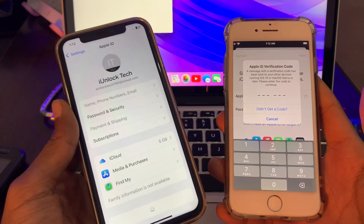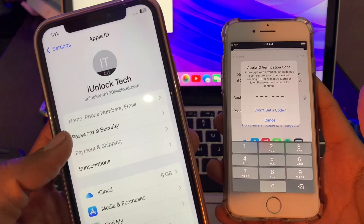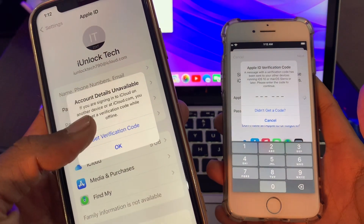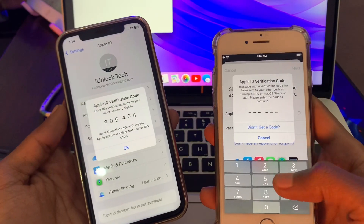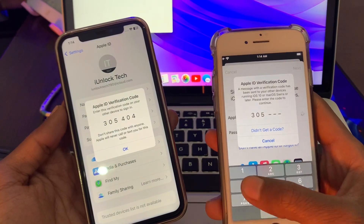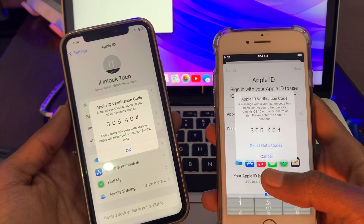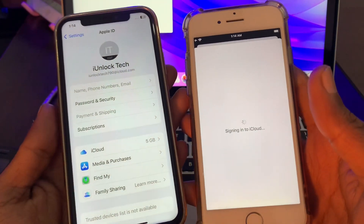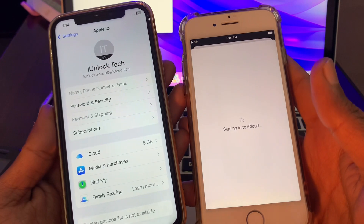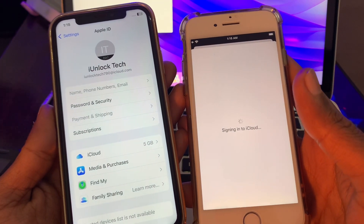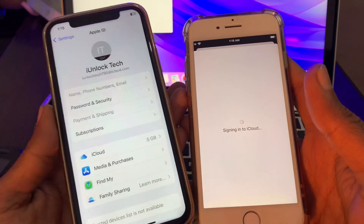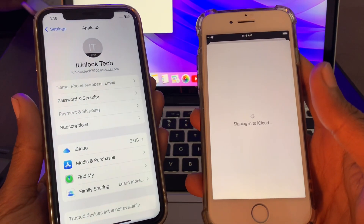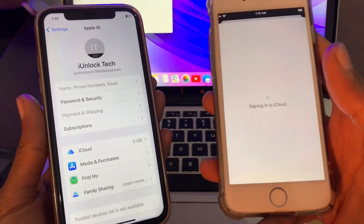On that other device, even if you don't have an internet connection, simply click on Password and Security, then click on Get Verification Code. As you can see it's signing in to iCloud. This is how you can get your verification code even if you're offline and even if you don't have your phone number or you're not receiving the text.